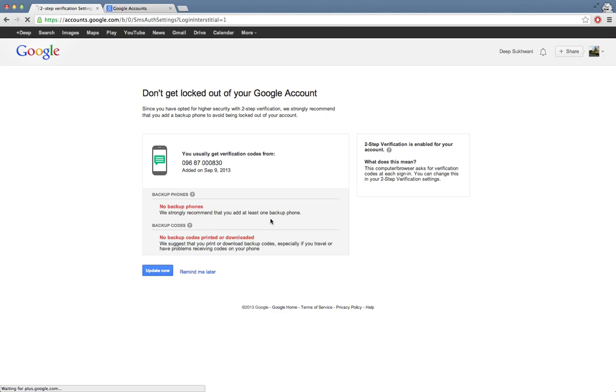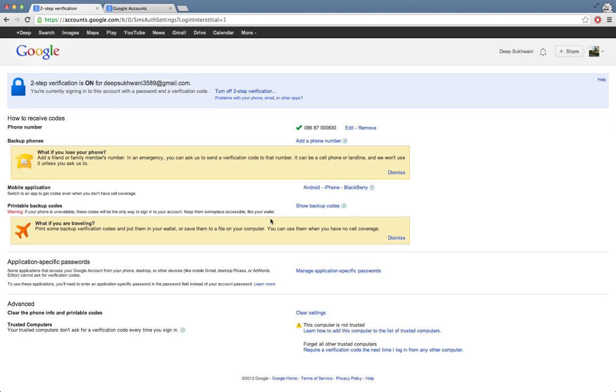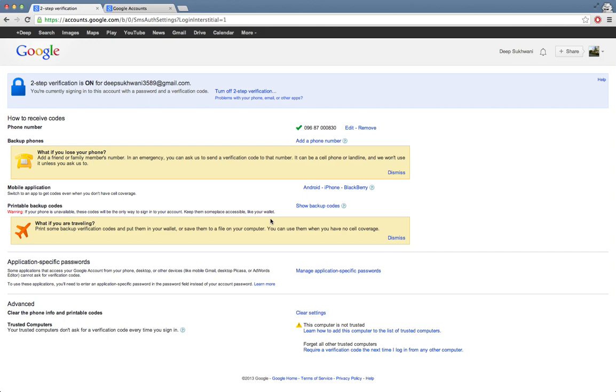What application-specific passwords mean is that you will have a different password for different applications. So if I log in using this email address on, say, Outlook, on Google Calendar, on a third-party application maybe Apple iCal, then I'll have to generate an application-specific password using which I can login to that particular device or application. How that saves me from being at risk of hacking is that if I don't have that device anymore, or if I don't want that device to have my login details anymore, I can just simply delete the application-specific password that I generated for that particular device.